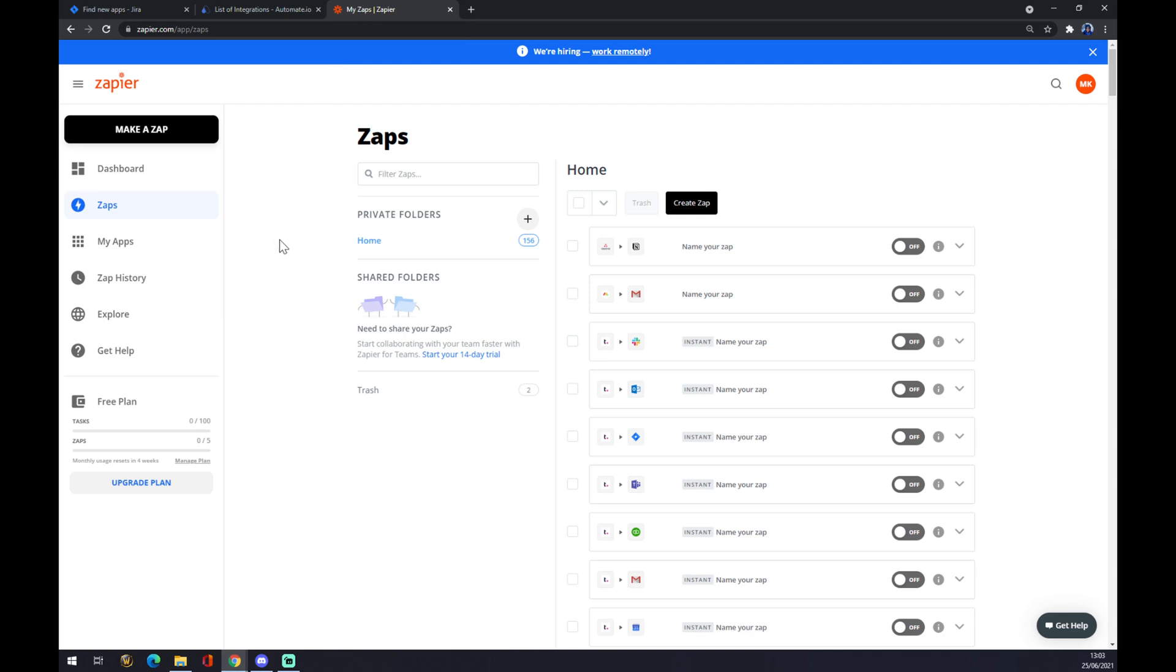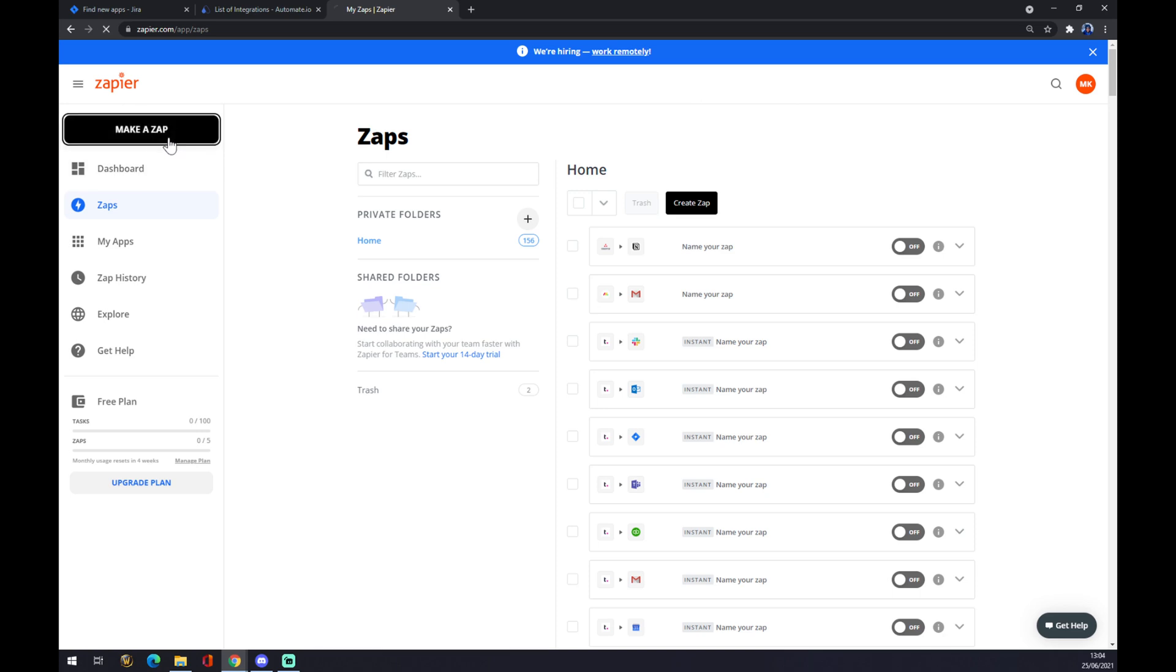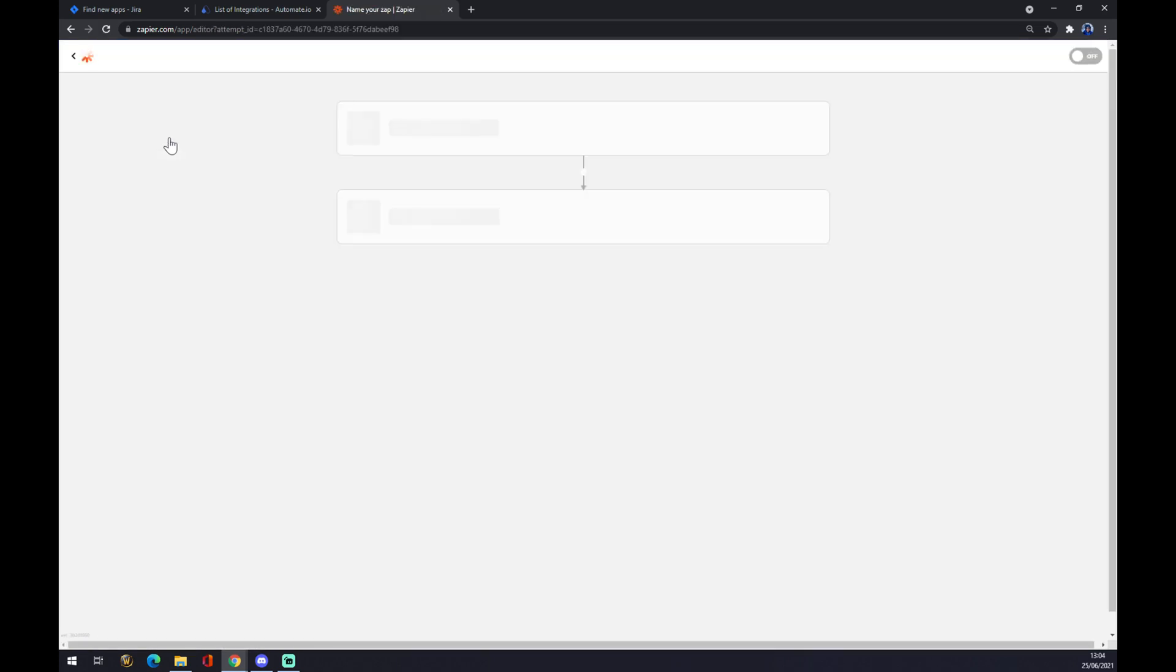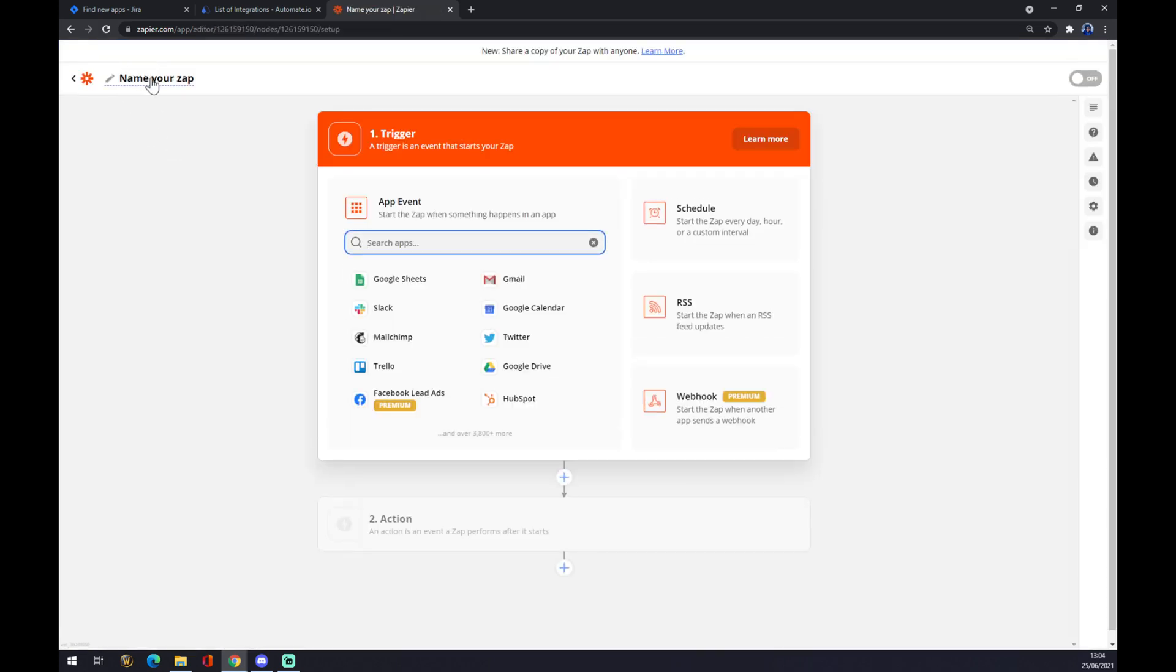Right now, we have to create an account at zapier.com. How it's done? Actually, we have to go to the top left corner and make a zap. Zaps or zap basically stands for integration. So we click on make a zap and we can name our integration here.